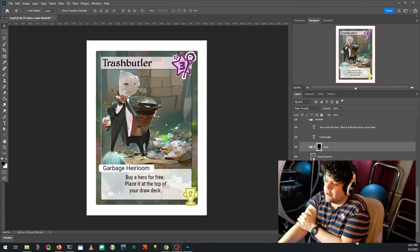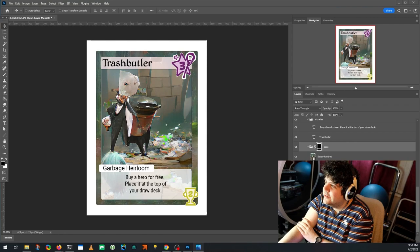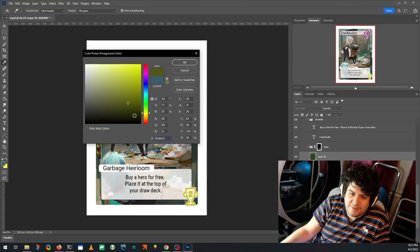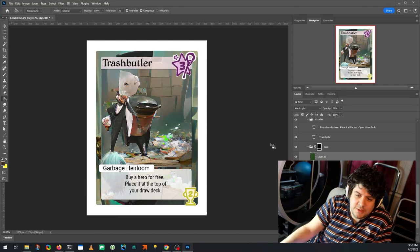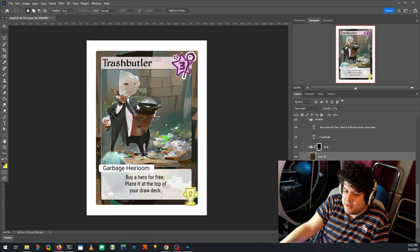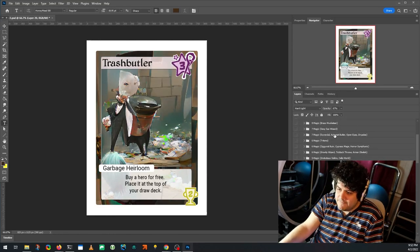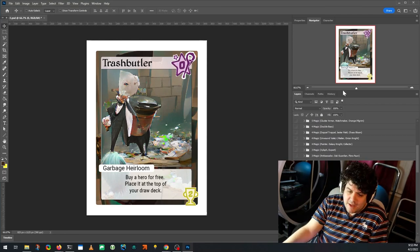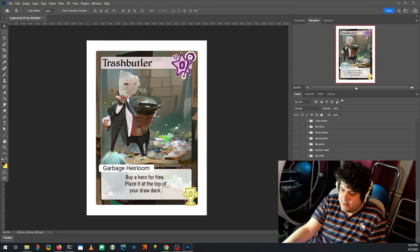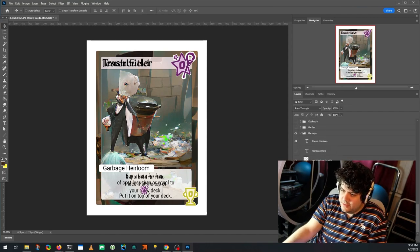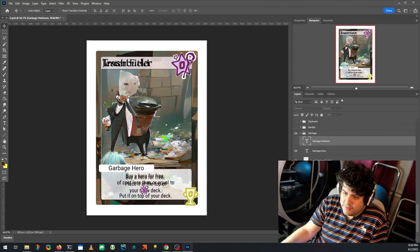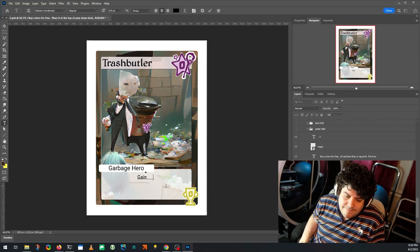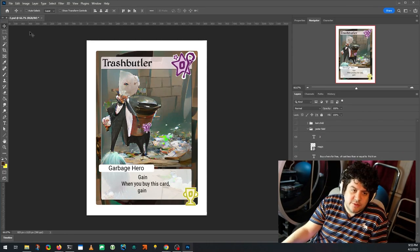Because I had that Trash Butler image — this was originally called the Wastebasket Imp, because it's a small, cheap card in the trash set. I was going to call it Wastebasket Imp because wastebaskets are small. But I got an image that looked like a butler holding a trash can, so I called it Trash Butler. I'm not that creative about naming, let's be honest. That's how that one came together.